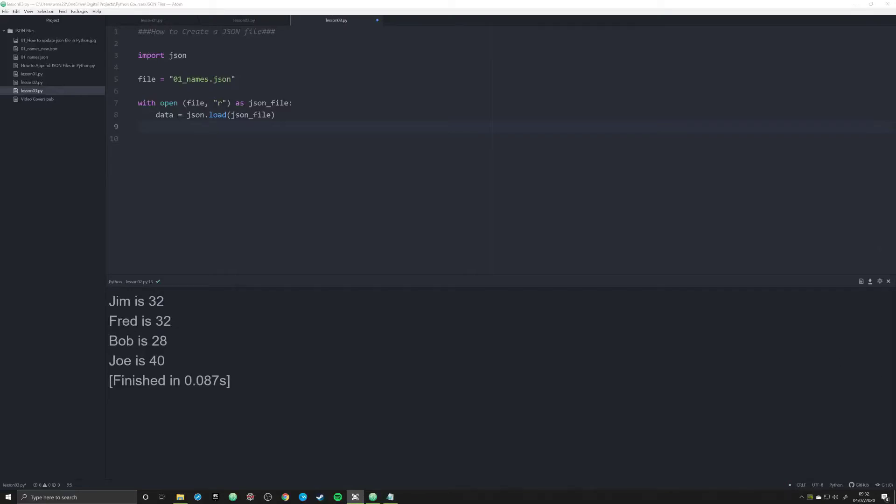So in the last video, we looked at how to import a JSON file and read it and create a JSON object. In this video, we're going to start working with JSON files a little bit more nuanced, a little differently. We're going to be creating a JSON file.